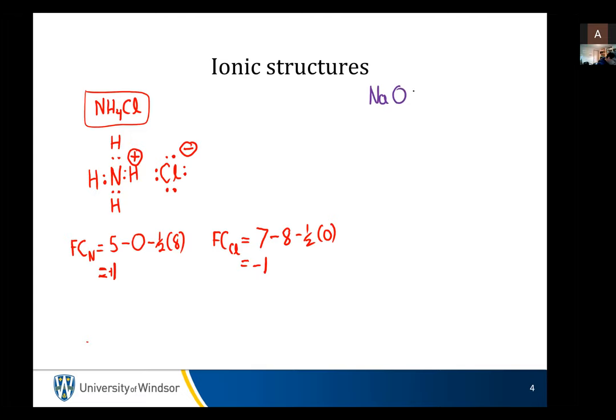Let's say we had sodium methoxide. I'll give everyone about 20 seconds to sketch out the Lewis dot structure of sodium methoxide.